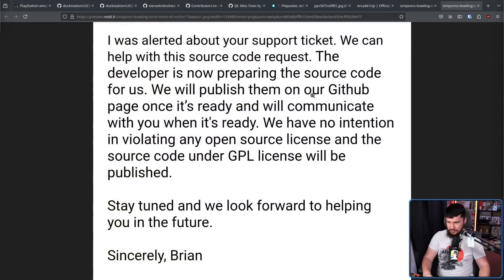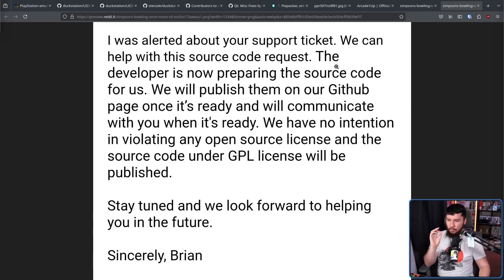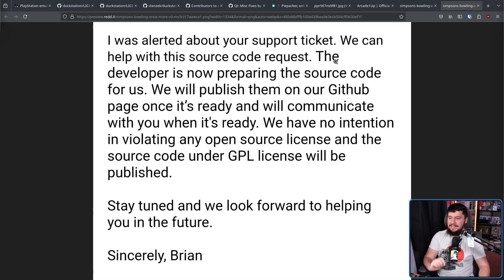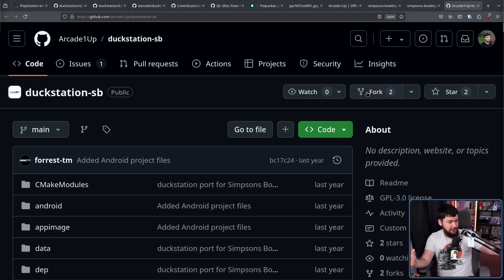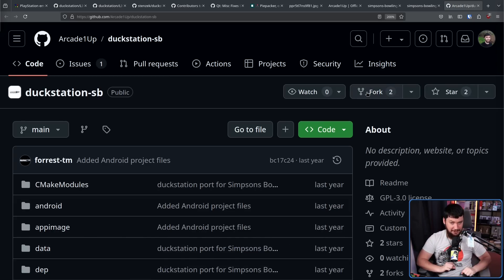But there was light at the end of the tunnel. They responded: we can help with the source code request — the developer is preparing the source code and will publish it on our GitHub page. We have no intention of violating any open source license. And they actually went and did so, which is nice. It's nice that someone violating the GPL stops doing so.